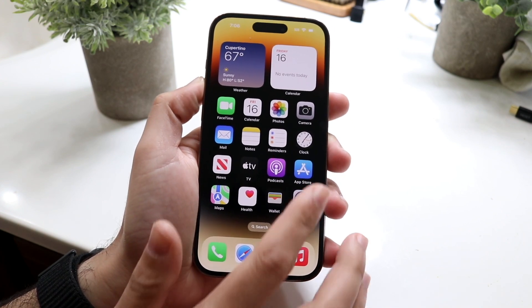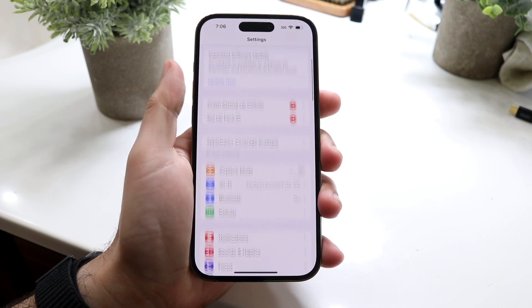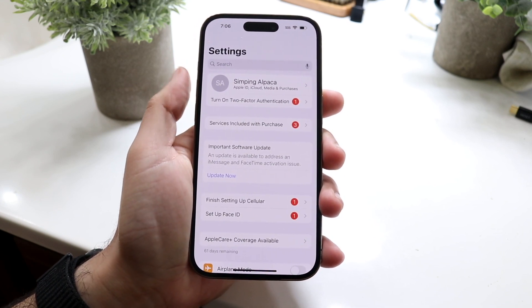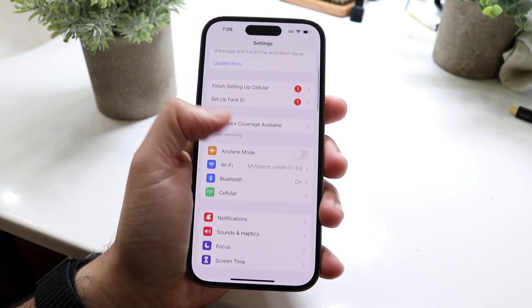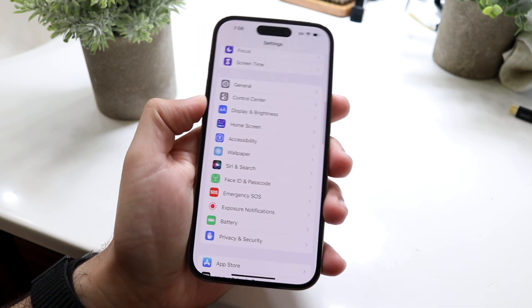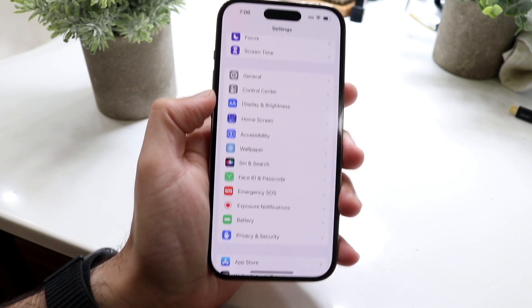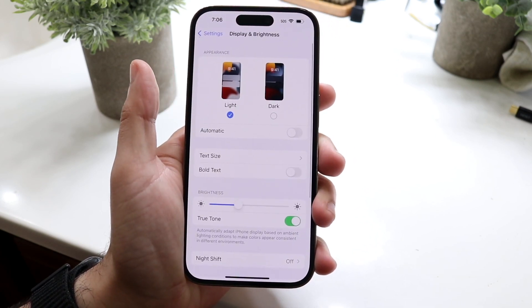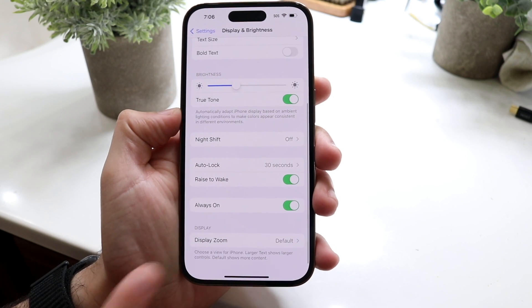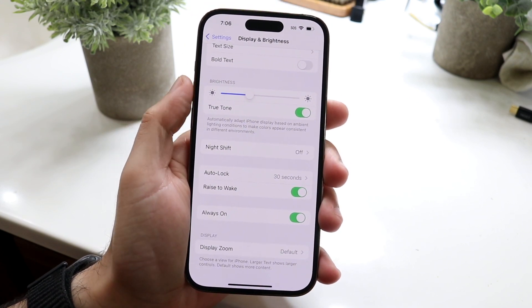What you want to do is hop inside your Settings application and come into your main panel. Scroll down until you see the Display option — it'll say Display and Brightness. Click on Display and Brightness, and right where it says Always On, go ahead and toggle this off.